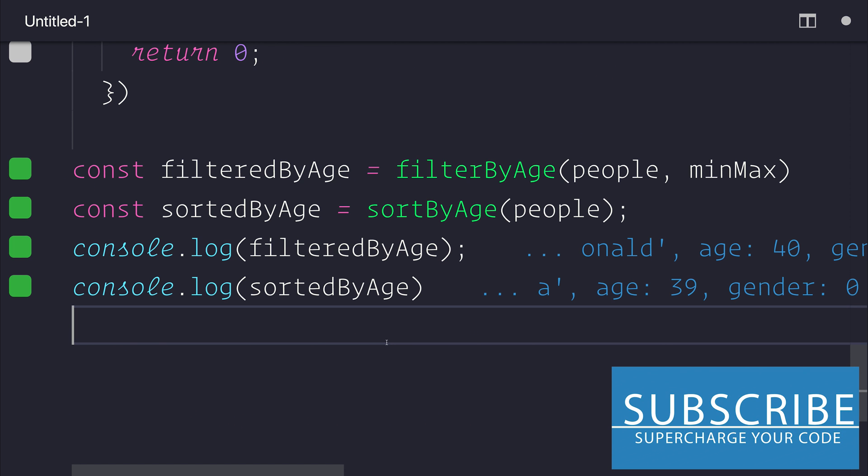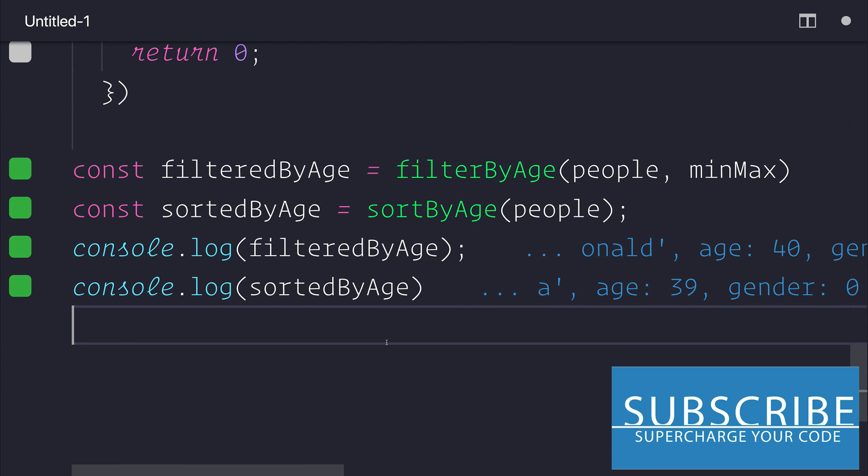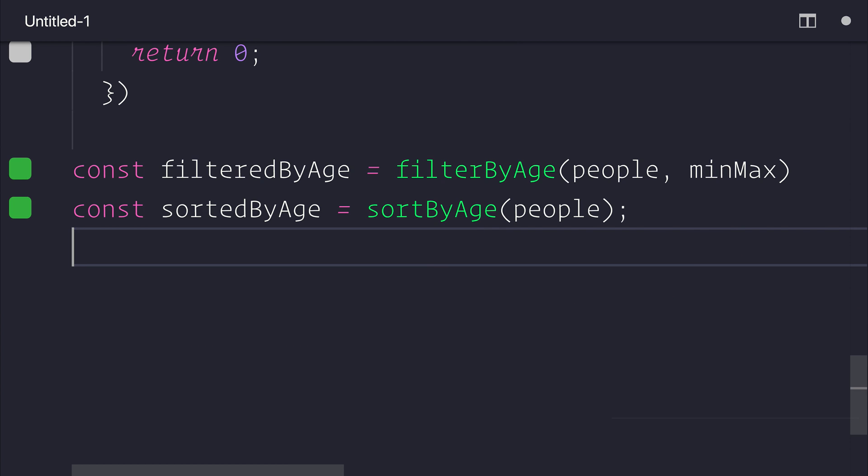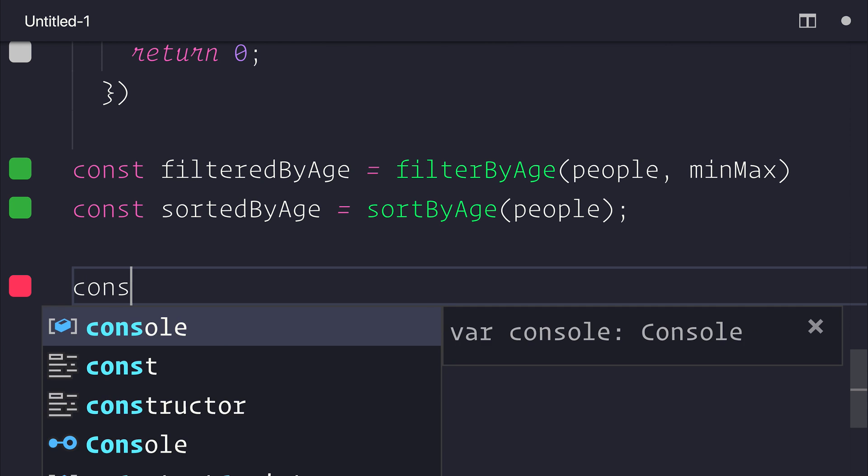But if we wanted to filter these people to only be 30 and 40, and we also wanted to sort them at the same time, how could we do that? We have these two functions that we've created. Can we compose these functions easily? Let's have a look.